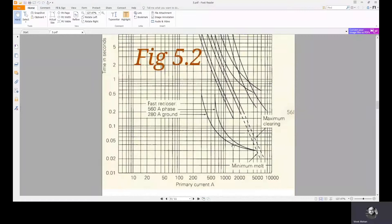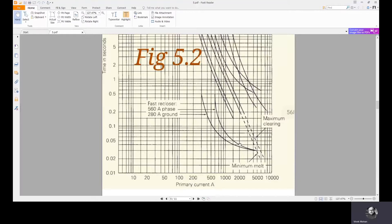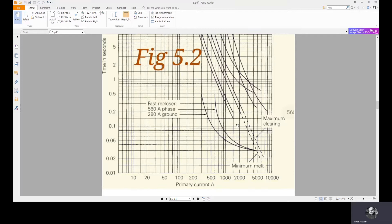For 1500 amps, the first event is the same: at 0.05 seconds we have the curve corresponding to the 560 amp fast recloser. So the fast recloser at 560 amps operates. Then after half a second, when it closes, it closes into the permanent fault — not into a cleared temporary fault. Rather, it closes into the permanent fault again after half a second. So it again opens — this is the second fast recloser. Then in the second time, it recloses after a two-second delay.